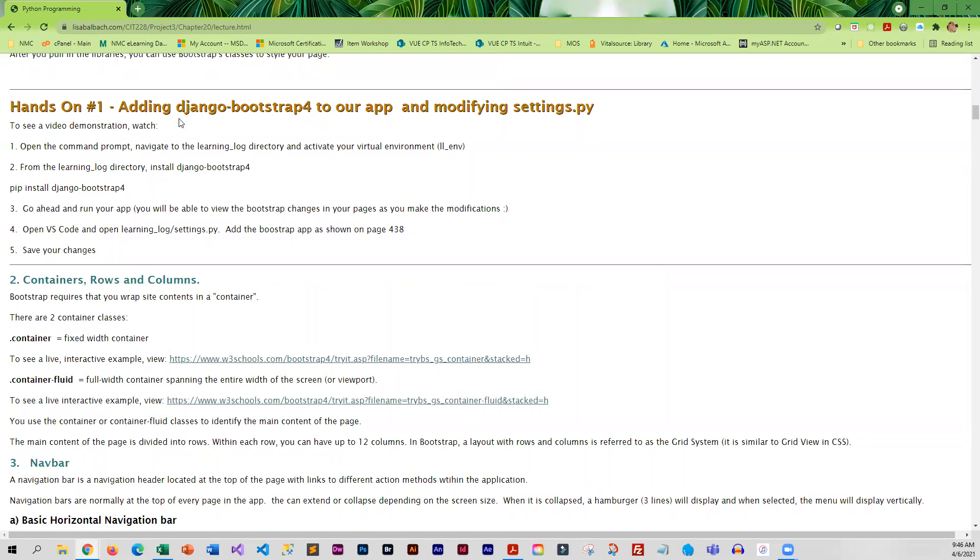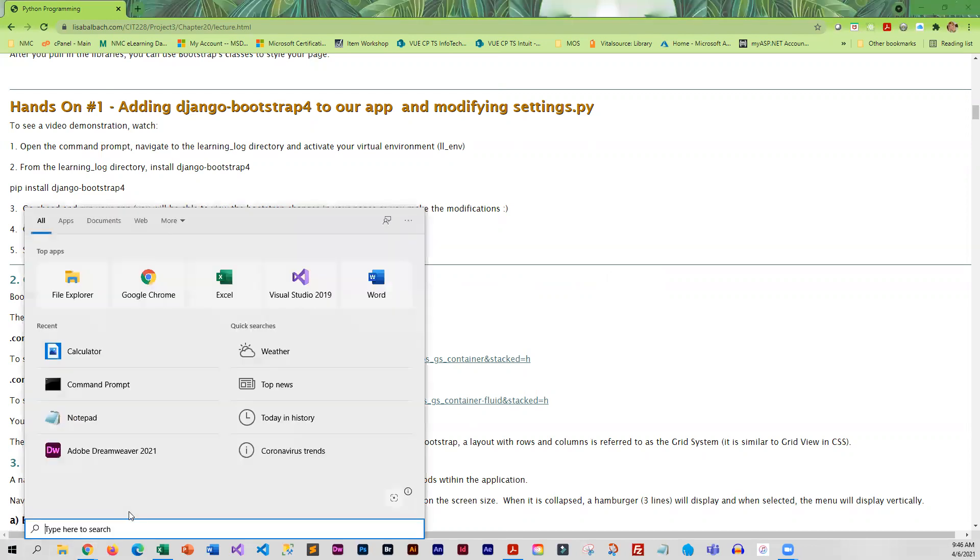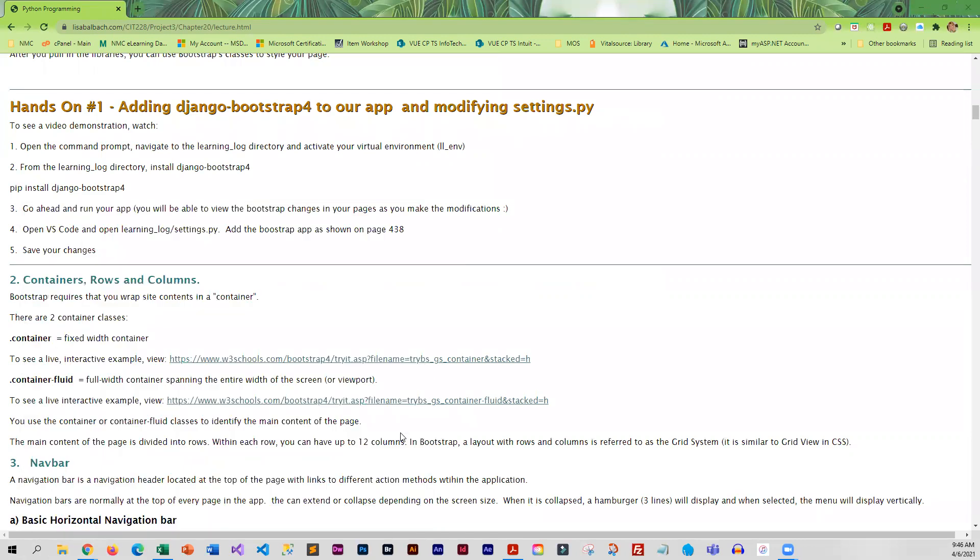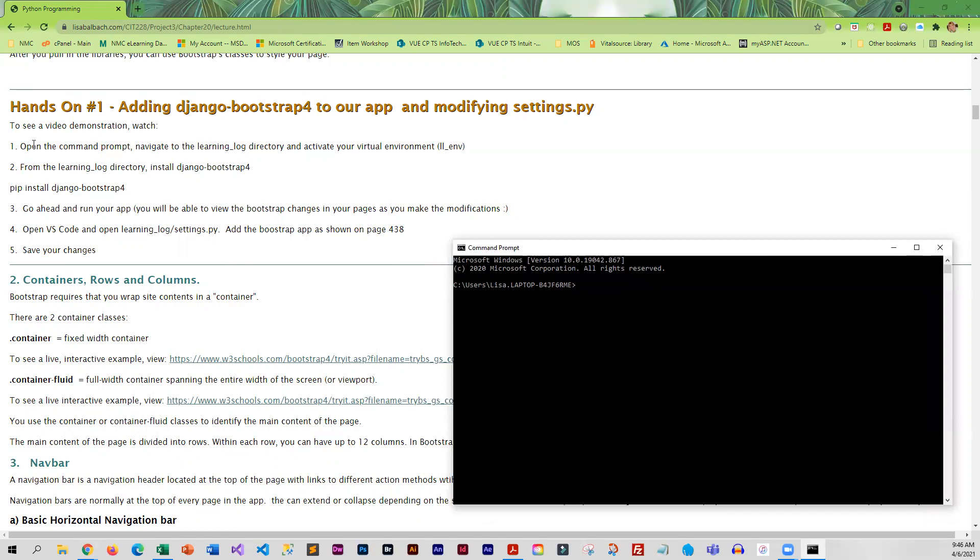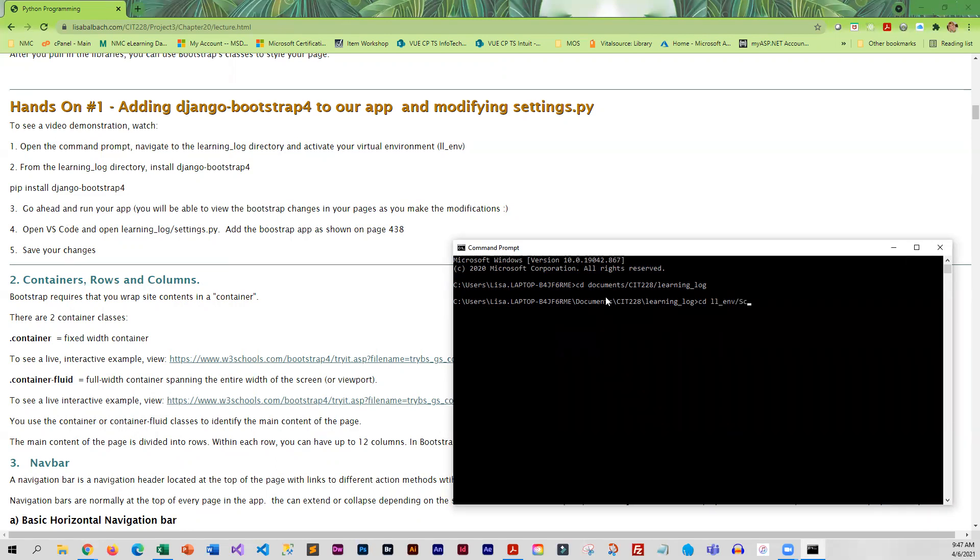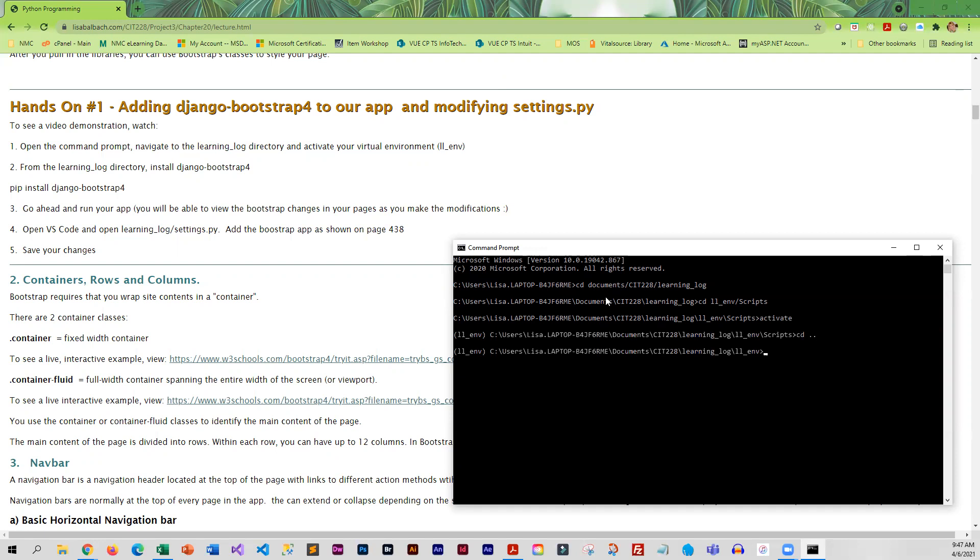So we are going to go ahead and walk through this. I'm going to launch my command prompt. I've got to navigate to my Learning Log directory, so I'm going to change directories - that's under Documents, CIT 228, and Learning Log. I need to activate my virtual environment, so I'm going into my Learning Log environment directory, into Scripts, and then activate. Then I'll back up a couple levels here.